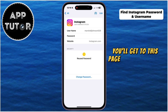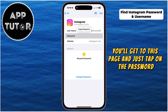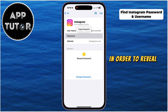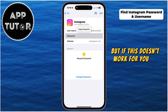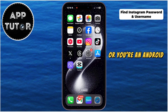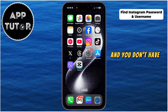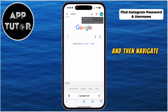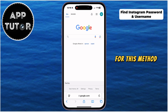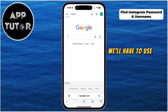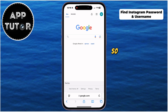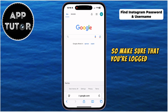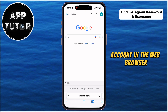You'll get to this page, and just tap on the password in order to reveal it. But if this doesn't work for you on iPhone, or you're an Android user and you don't have the Passwords app, then open any web browser on your mobile device and navigate over to google.com. For this method, we'll have to use the Google Passwords Manager.